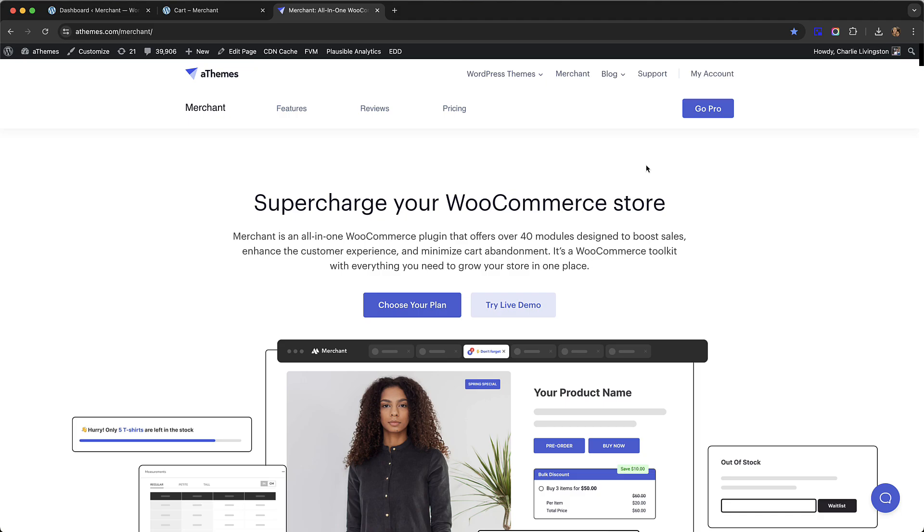Merchant Pro is an all-in-one WooCommerce plugin that comes with over 40 modules designed to boost the sales on your store.